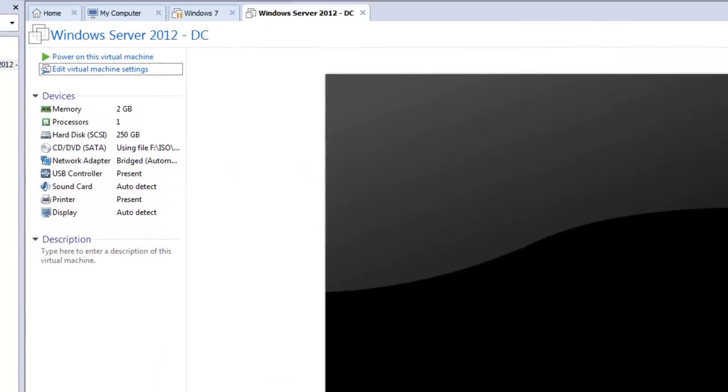In the next video I will show you how to install Windows Server 2012. See you in the next video.